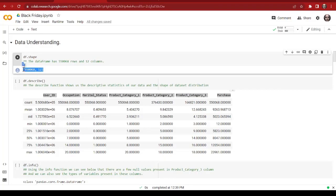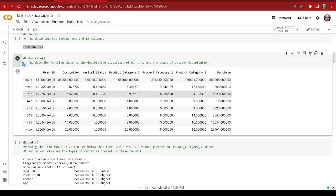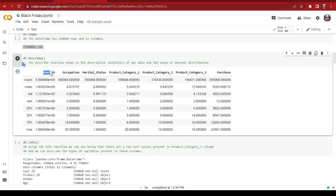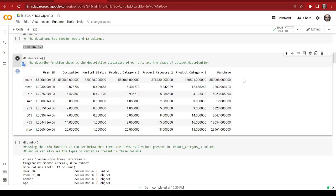That means our dataset is big enough to perform a machine learning model on it. As we know, if the dataset is big — more data — that means the model will be more efficient. Then we get a very quick statistical overview of the dataset. As we can see, we have our mean, standard deviation, minimum, and maximum values for all the numerical columns. These are the numerical columns present in our dataset and we get a statistical overview for numerical columns only, which makes sense.